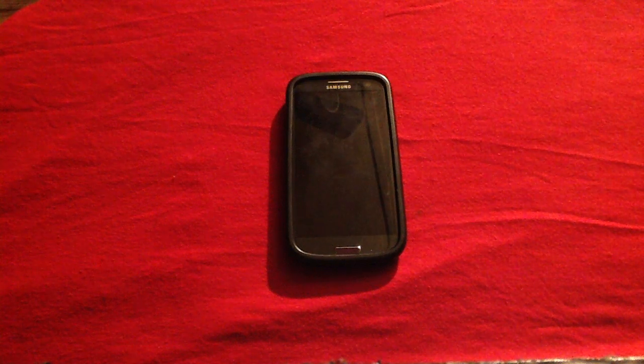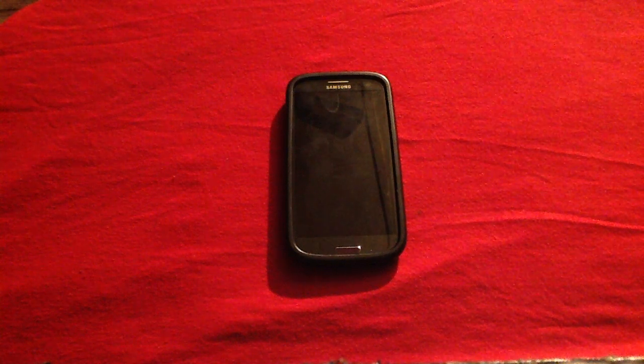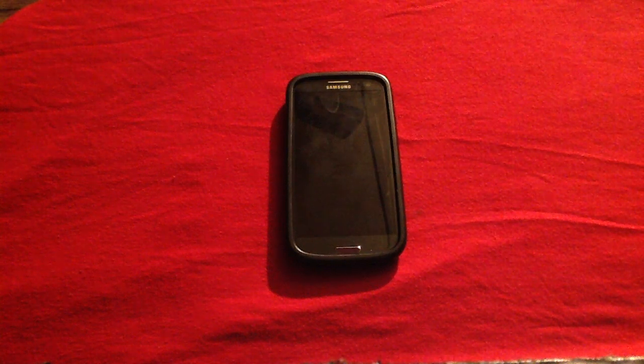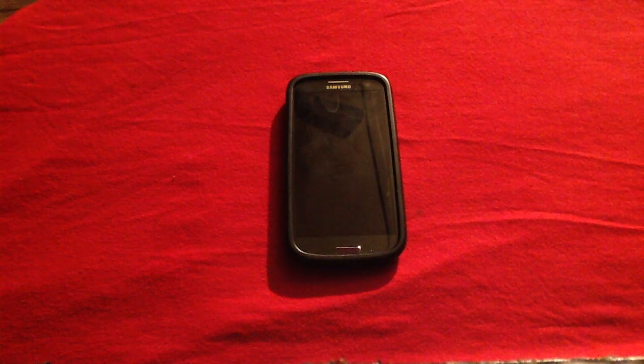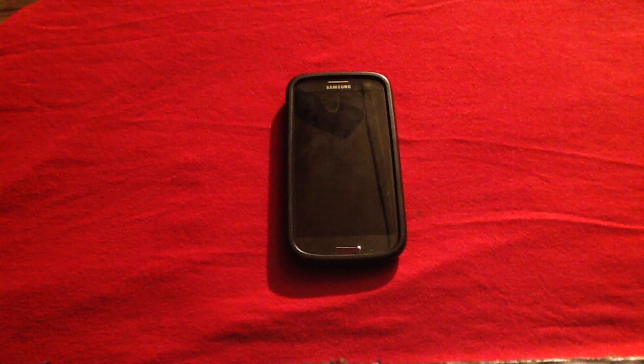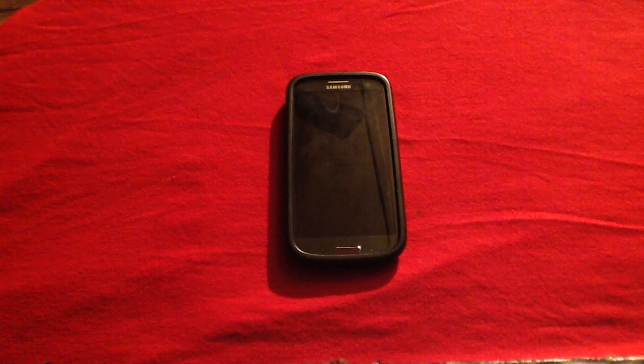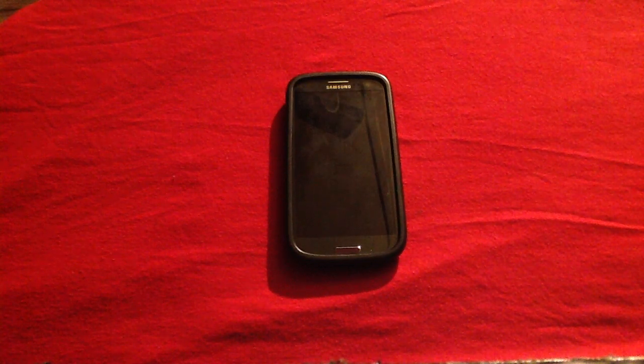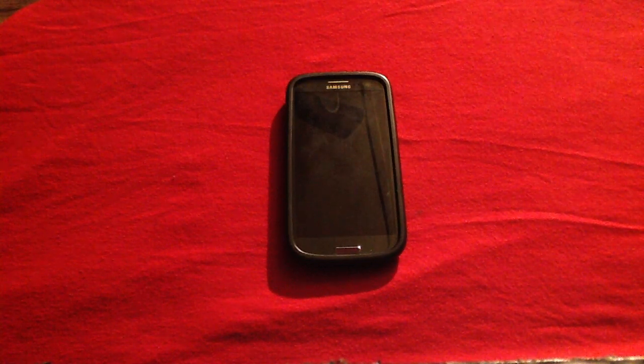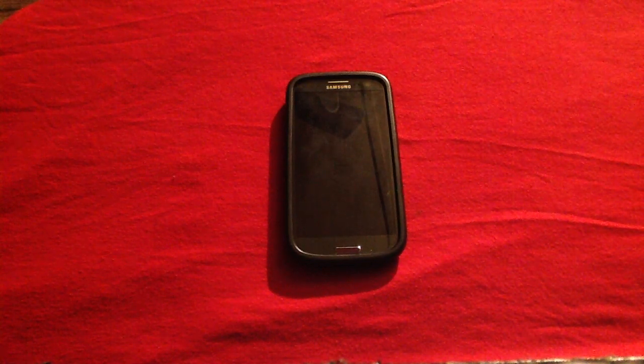Hello and welcome to www.askmefast.com. We received a question in regards to changing the MMS settings on your Samsung Galaxy S3.